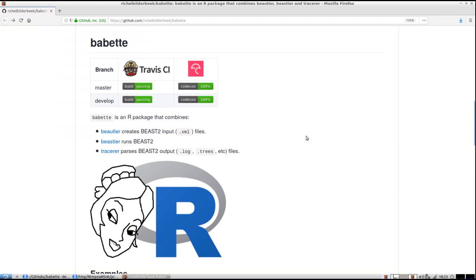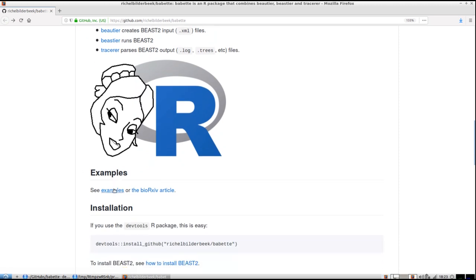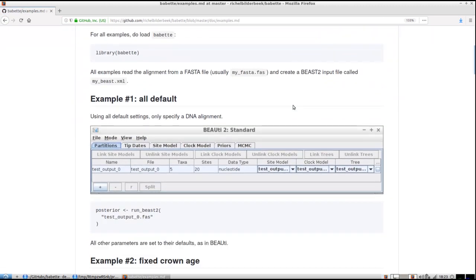Hello, I'm going to show you the examples that Babette supplies so you can get to know her. At the Babette GitHub page you can scroll down, click on the examples, and you will see the examples.